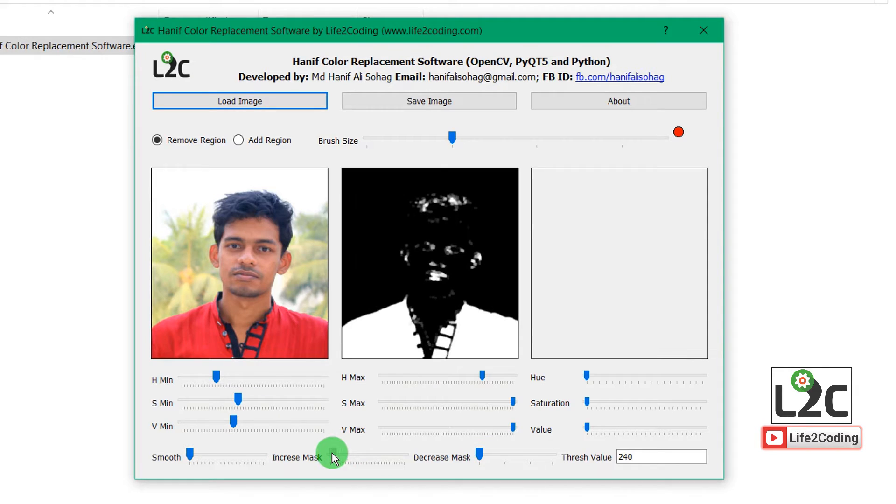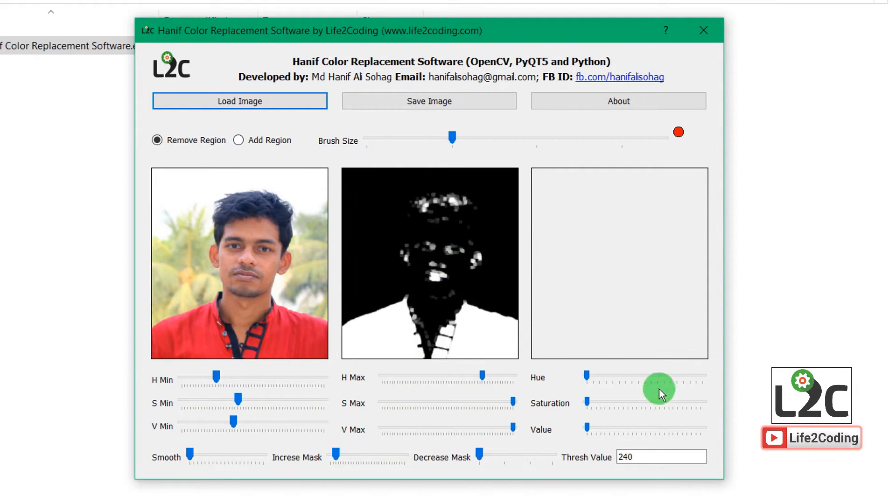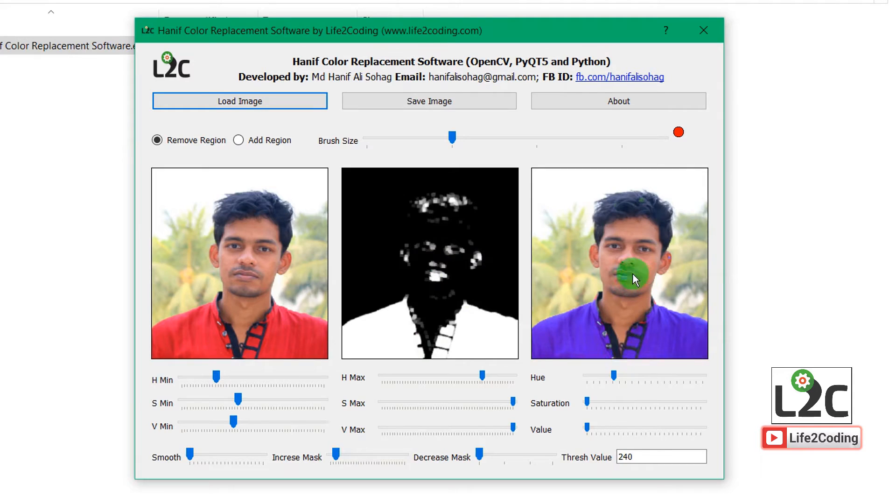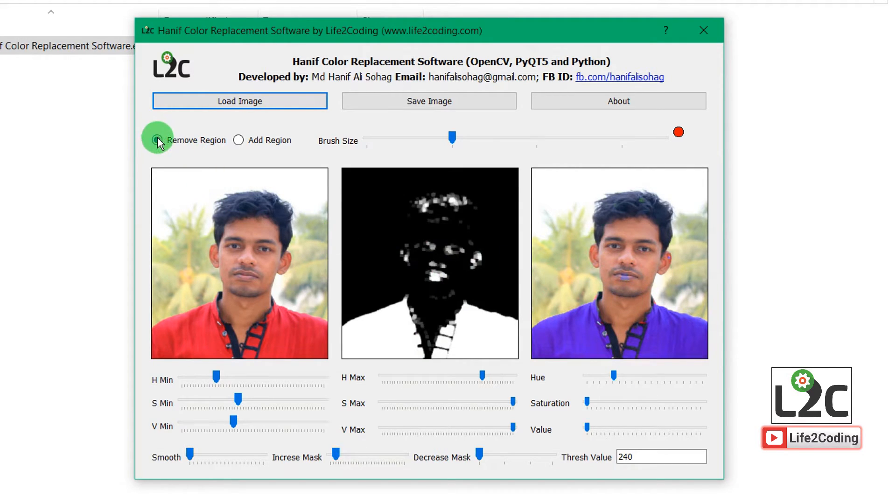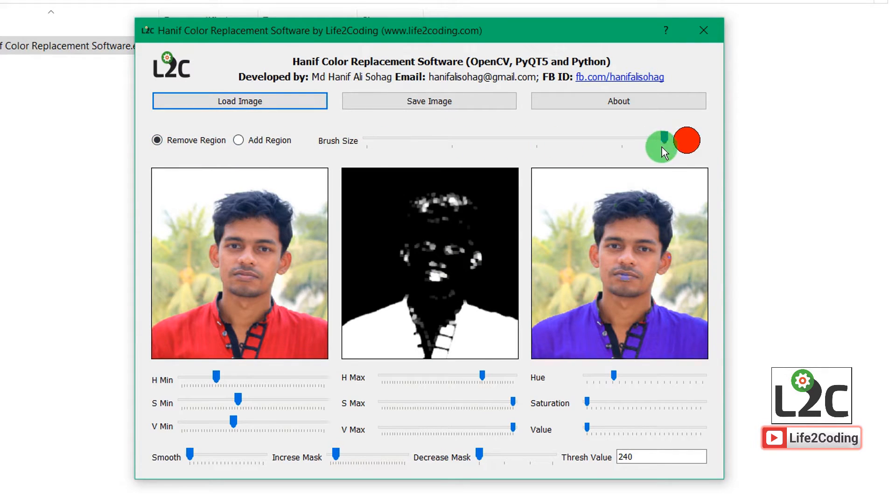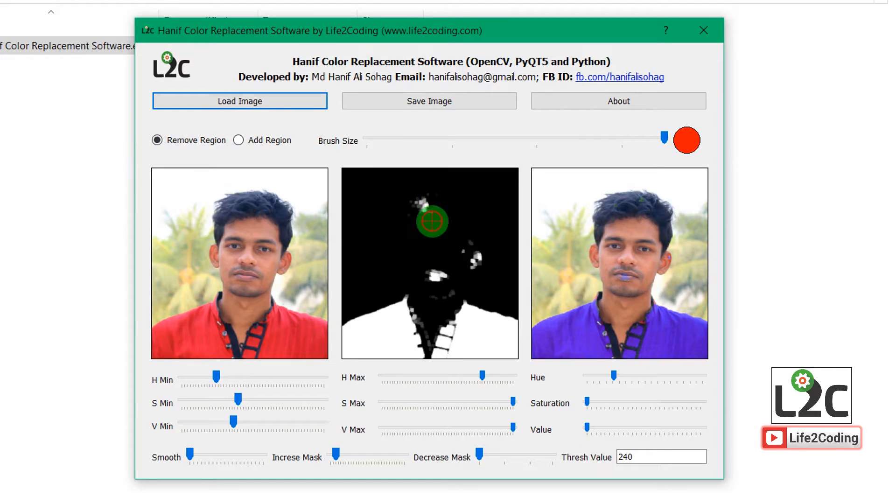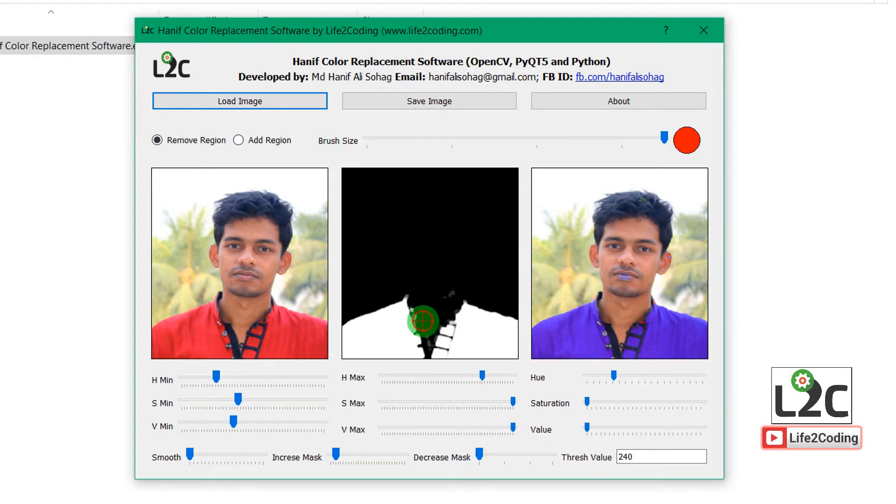You can see that I cannot get rid of these things. These things don't go away. So I just added a new feature: remove region and add region. It's a brush option. If I click on remove option, I can actually remove that extra portion from that mask.